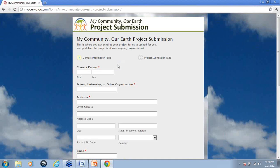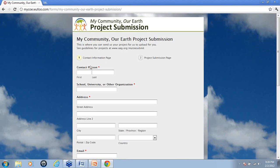And this will take you to our online project submission page. You'll see that it's two pages long and wherever you see red asterisks is where we definitely need information filled out.